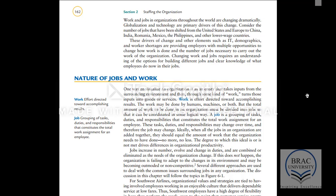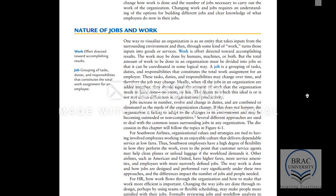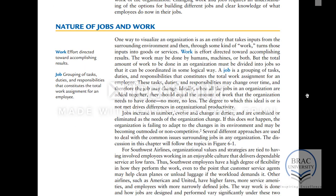Let's look at the definitions of work and job. Work means anything which is done to achieve some results, and a job is a group of tasks, duties, and responsibilities that makes up the total assignment. For example, the job of sales manager or the job of HR executive — these are jobs.